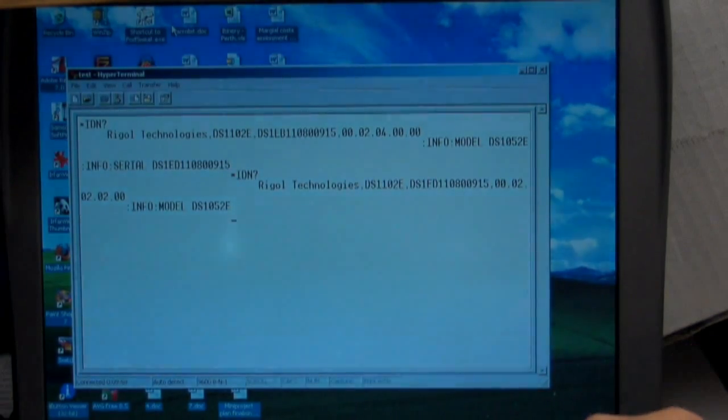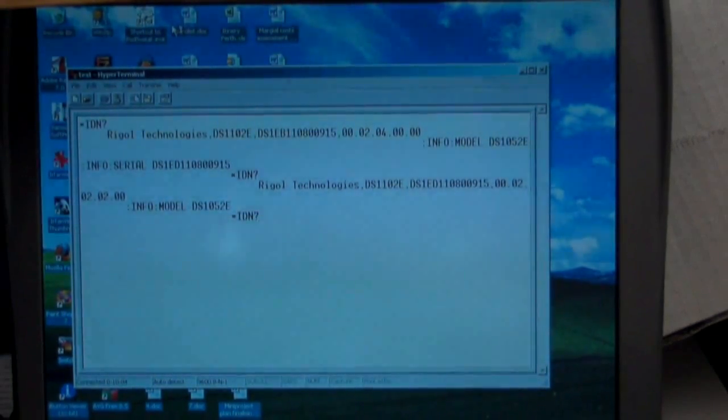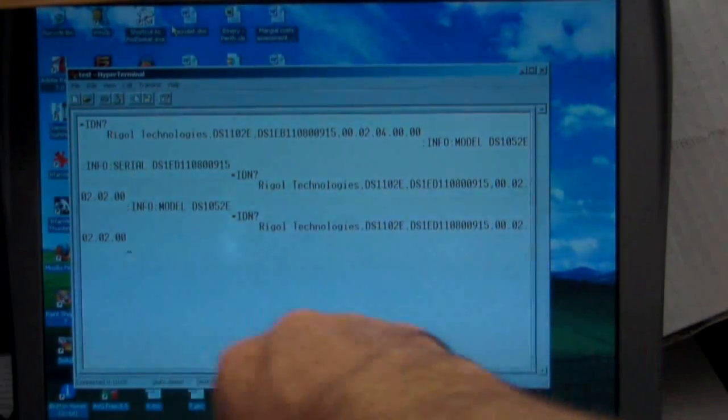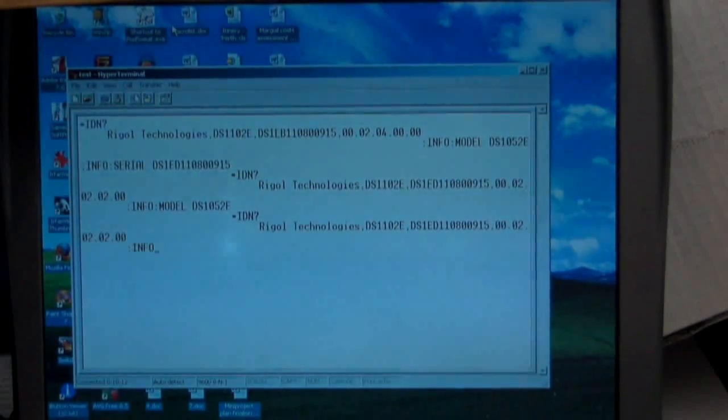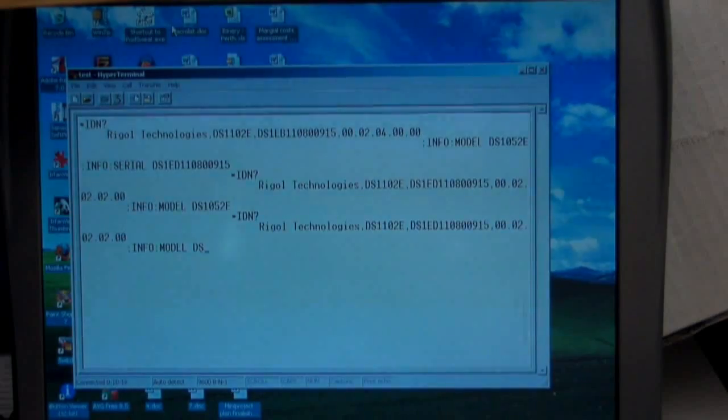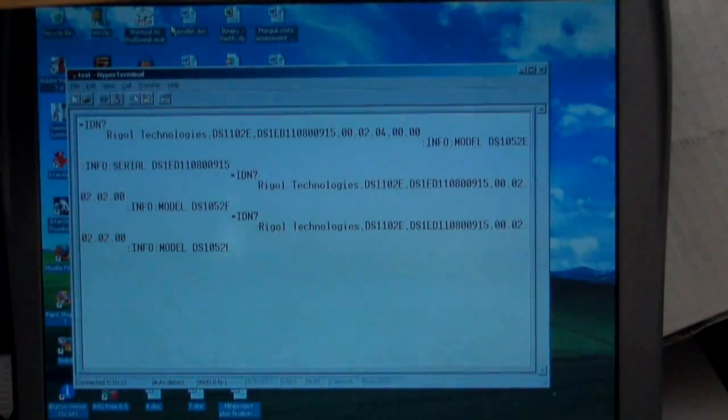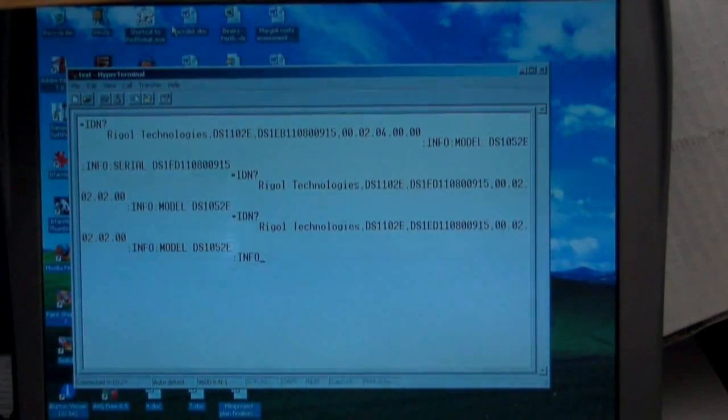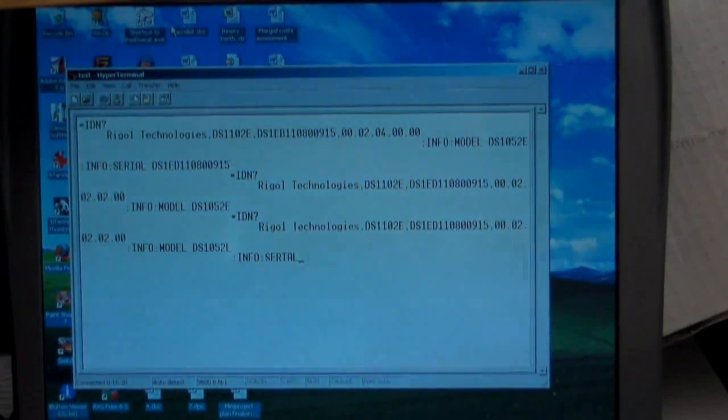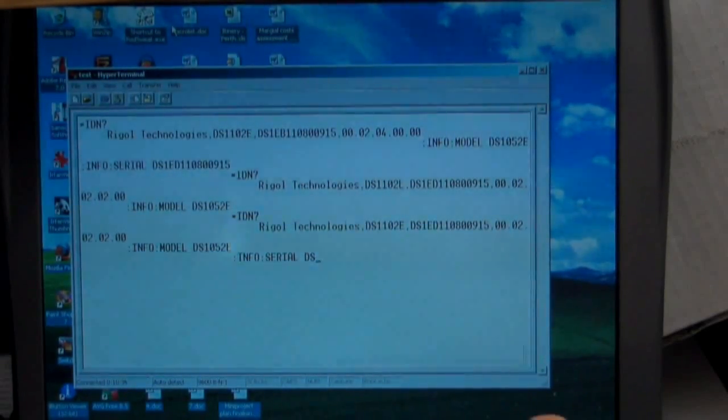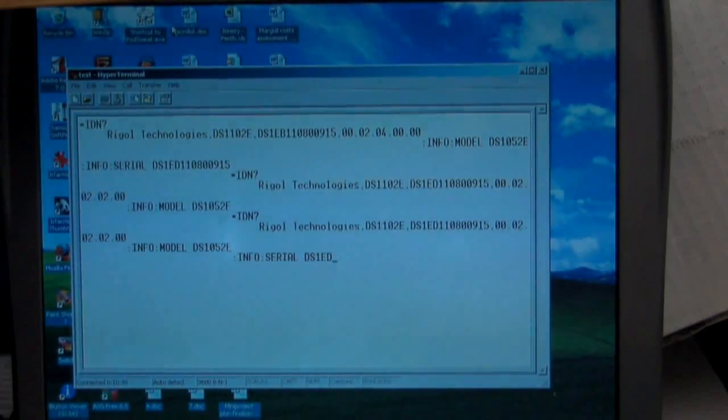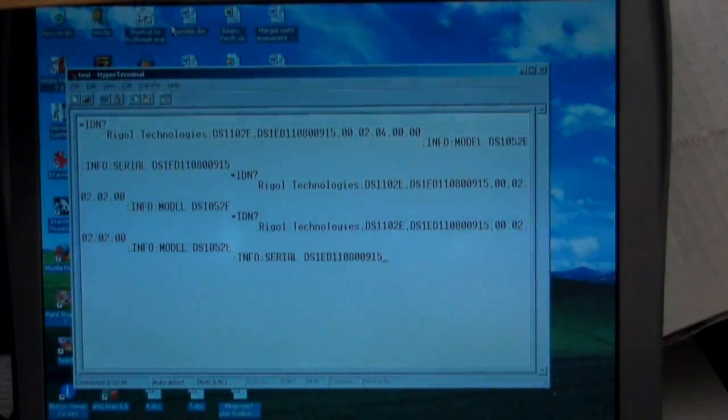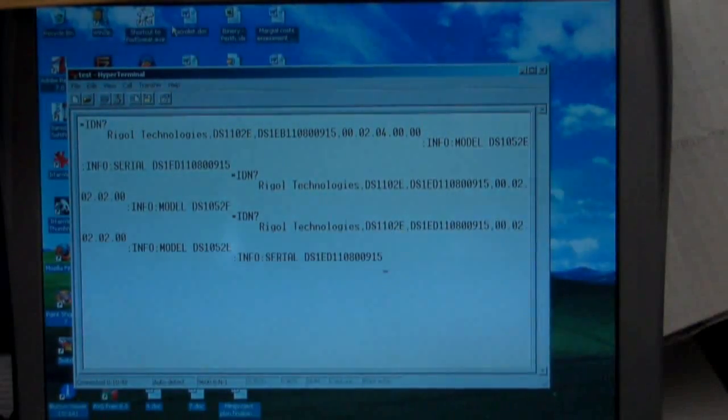OK, let's see if we can downgrade this model. Let's try it again. Asterix IDN question mark 010. Rigol Technologies 2.02. Colon info model DS1052E 010. And let's change the serial number as well. Serial info serial space DS1ED 1, 1, 0, 8, 0, 0, 9, 1, 5, 0, 1, 0. And that should stick.